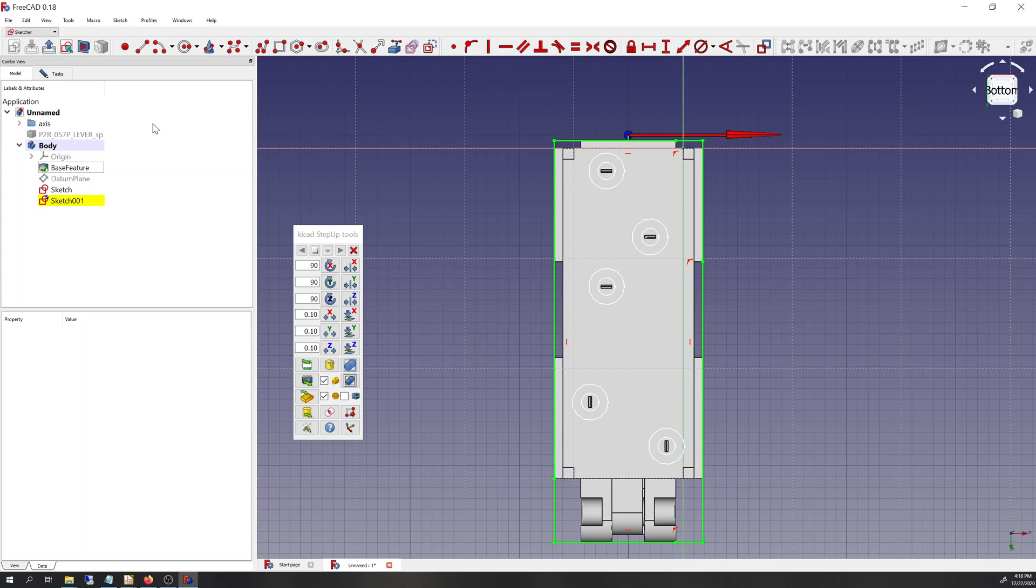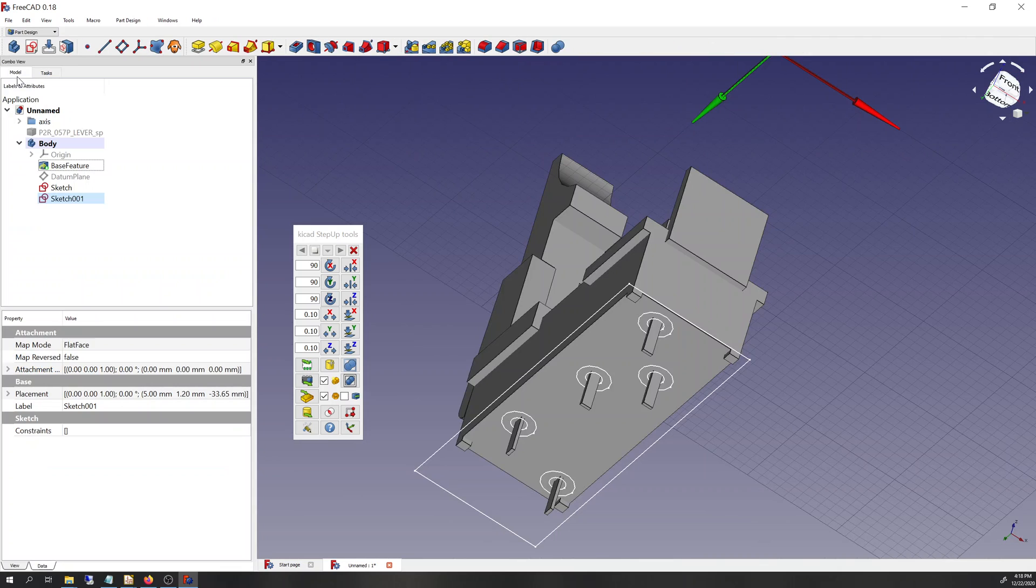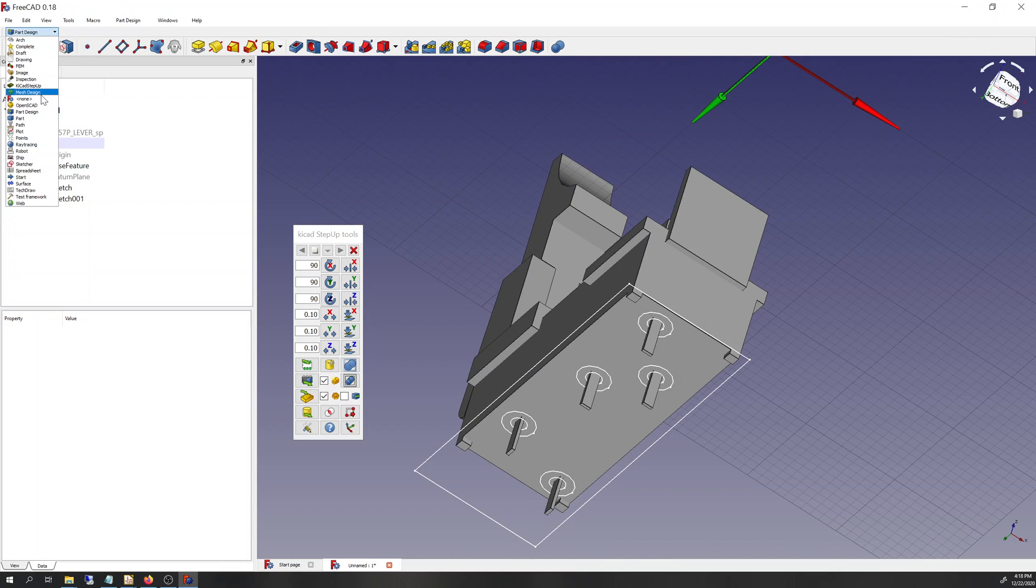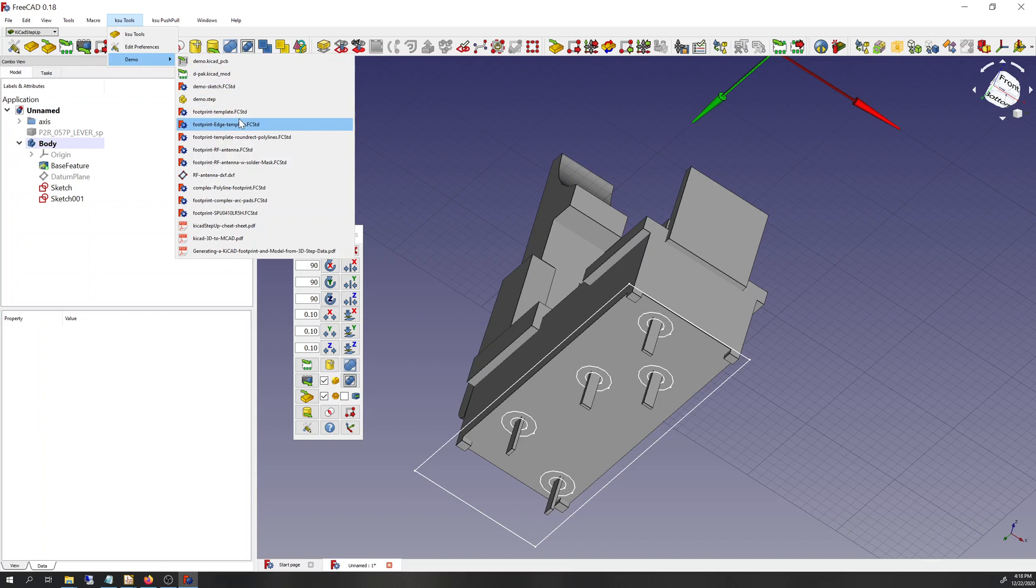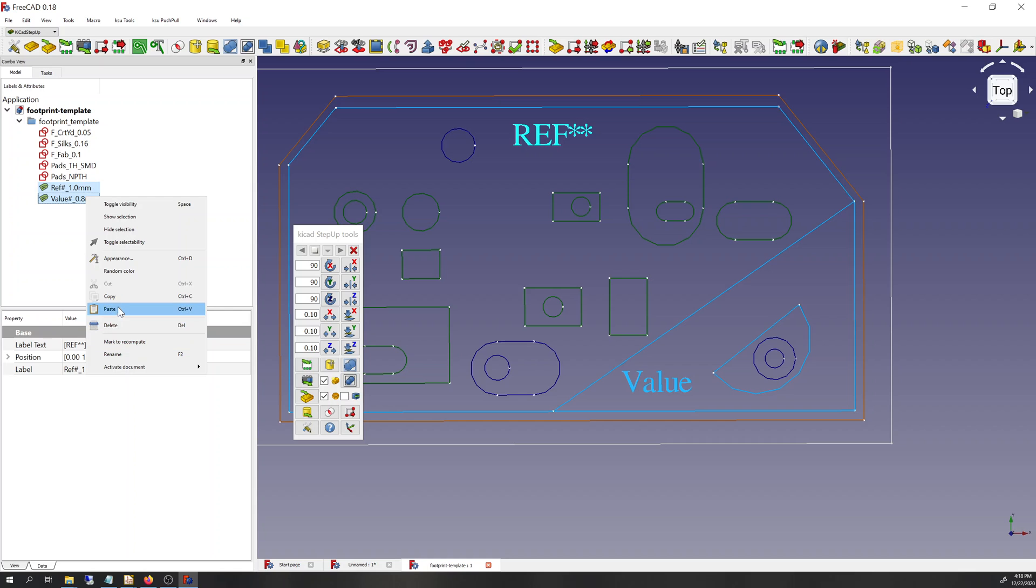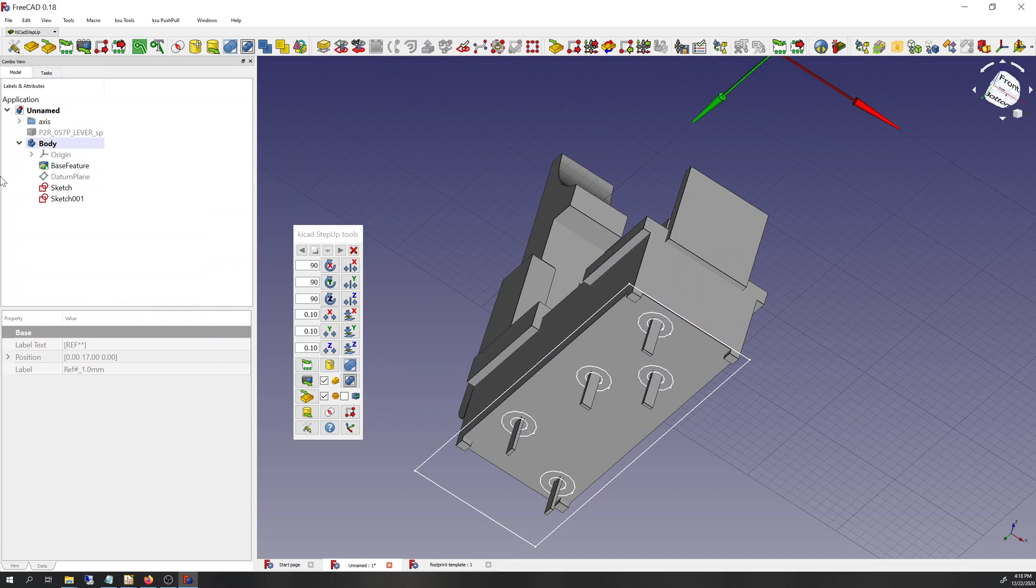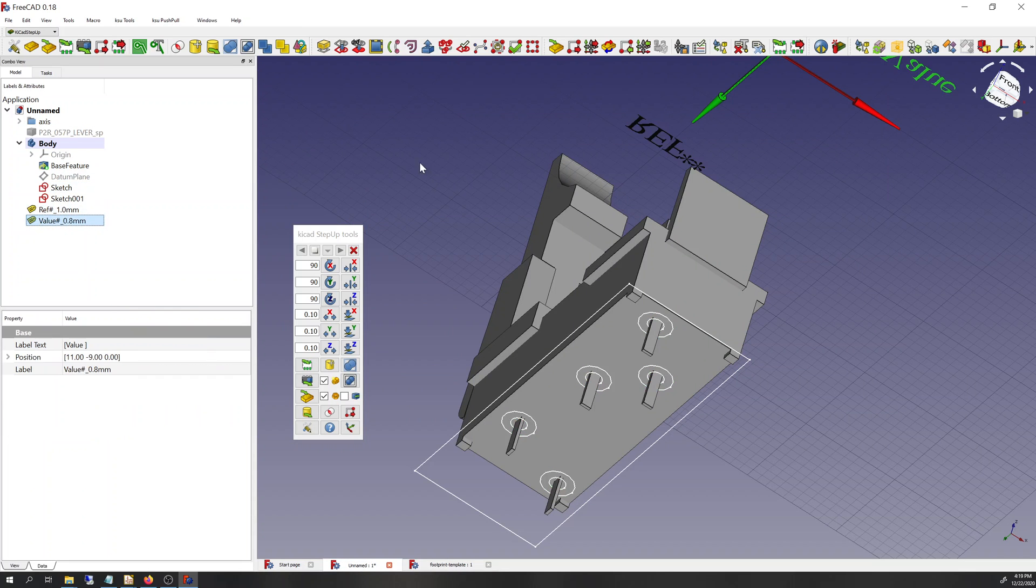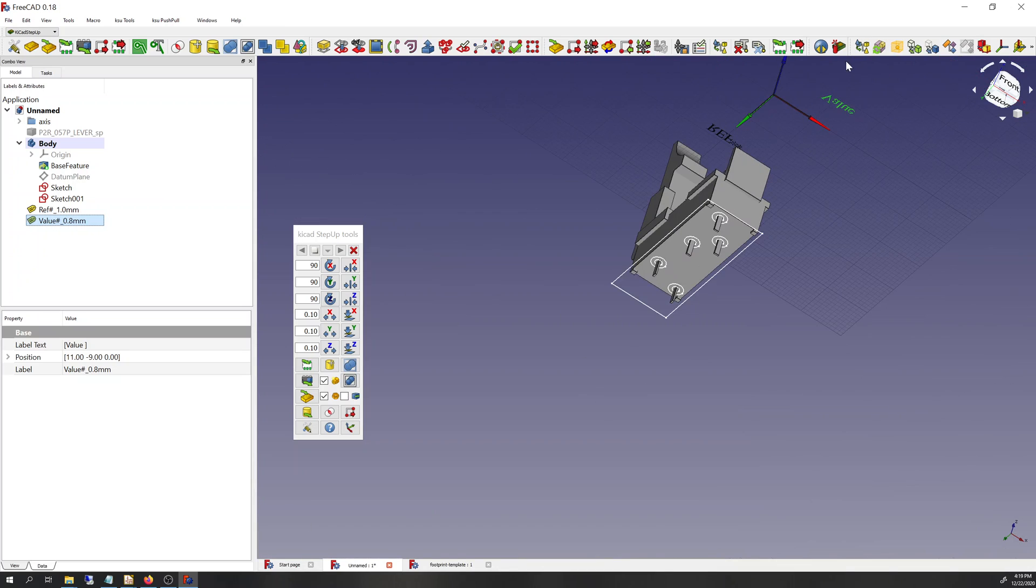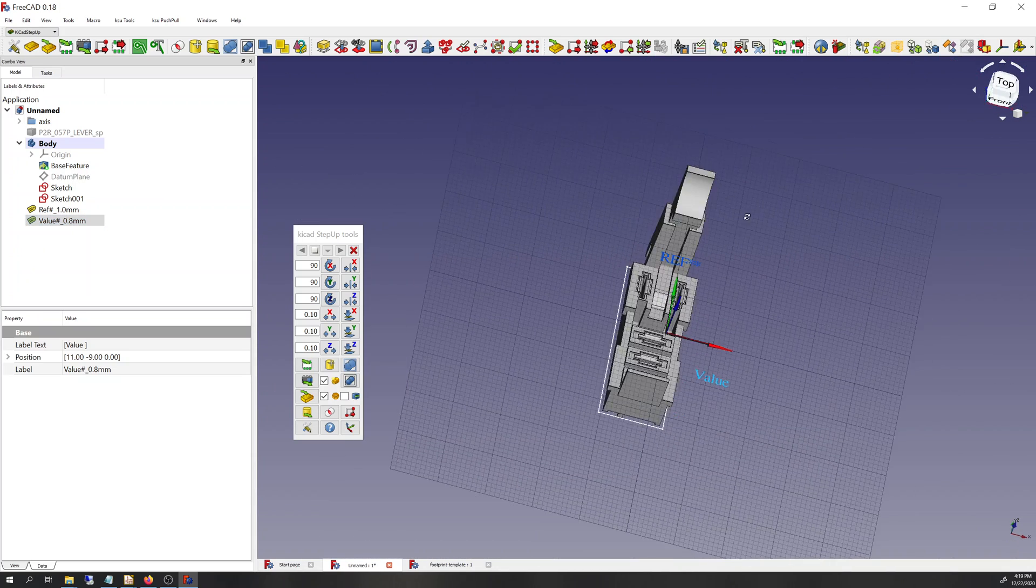So now we will go back into KiCAD step up and open up the demo project footprint template, copy the ref and value out from there, because they're needed to make the footprint as well. And you can see right away that, you know, they're coming up on this X, Y plane. And that's sort of another symptom of the, well, indicative of the problem that we're going to see in a moment.